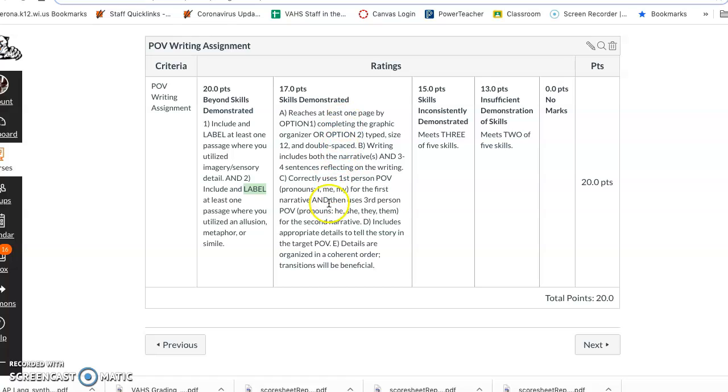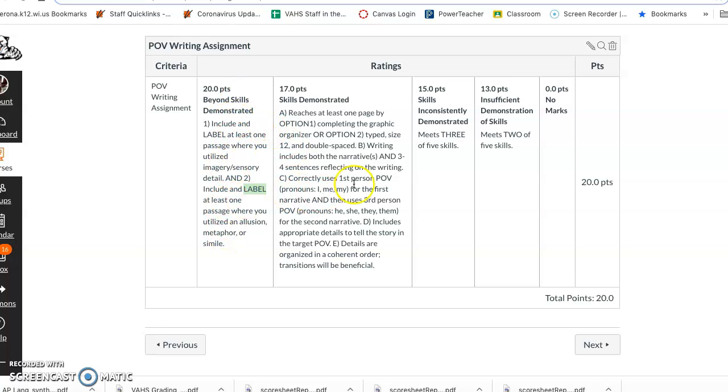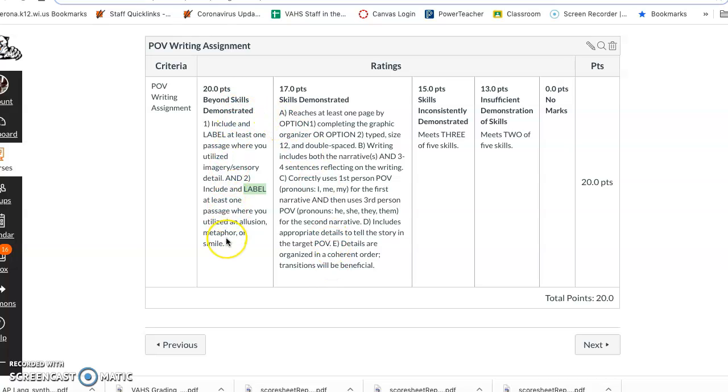If you only complete four of these skills, four out of the five, you don't qualify for this. You have to make sure you get all five skills met and then you can go and earn these points. If you only do two of these skills but you do this, you don't get this and this. You have to make sure you get all of these skills done and then move on to beyond skills demonstrated.